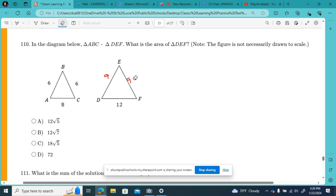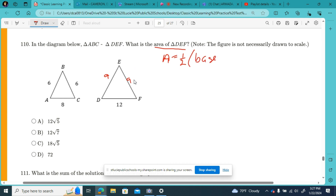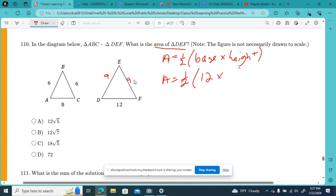Now for the area of triangle DEF. From the reference sheet, area equals one half times base times height. The base is 12, so area equals one half times 12 times the height. We need to find the height, so we draw it in. Now we have a right triangle in the middle, and we'll call the height x.